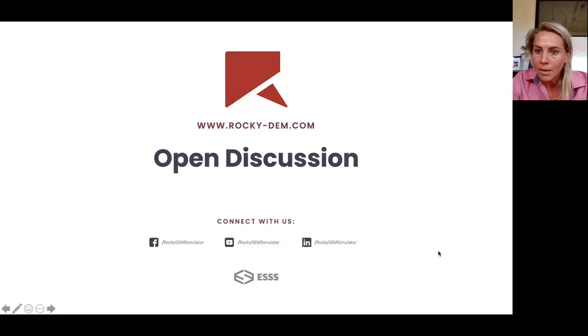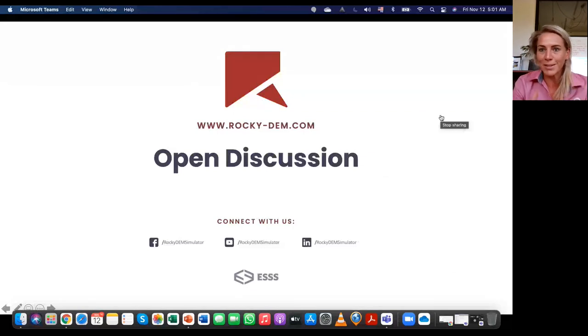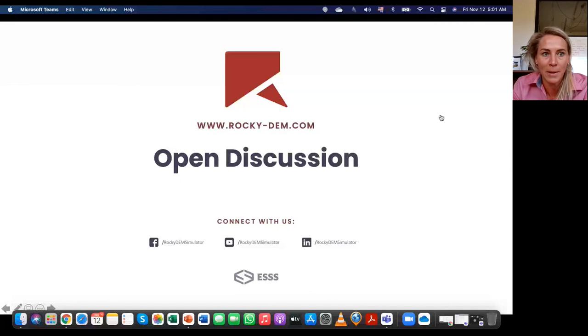Thank you, Marcus — that was very informative and much appreciated. There have been a few questions in the chat; Jesse has been answering those. We'll have a Q&A afterwards. For now, I'll hand over to Jero from CFD.